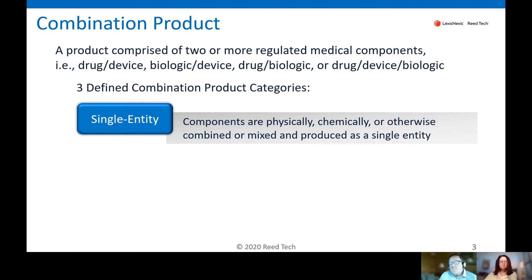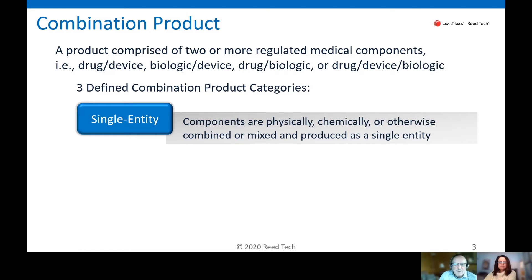Drug-device combination, biologic-device combination, drug-biologic combination, or you might have all three — drug, device, and a biologic. In all those cases, you have two or more regulated medical components combined in various fashions. The particular way in which they are combined establishes the category that combination product falls into. So one of the things we'll be looking at is a chart where this particular category comes into play.